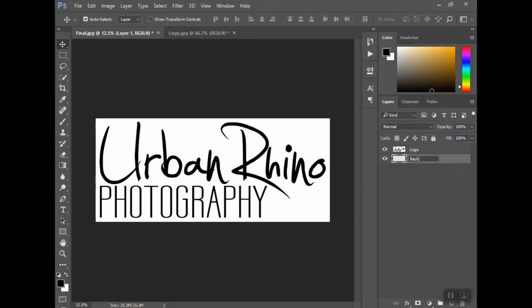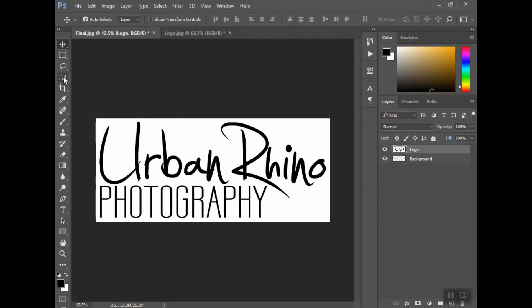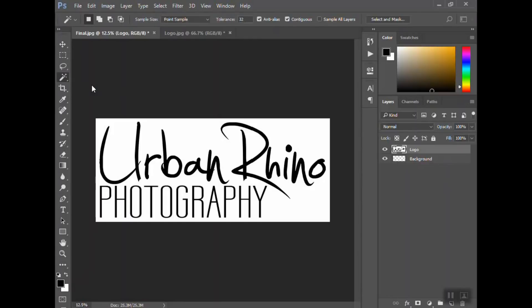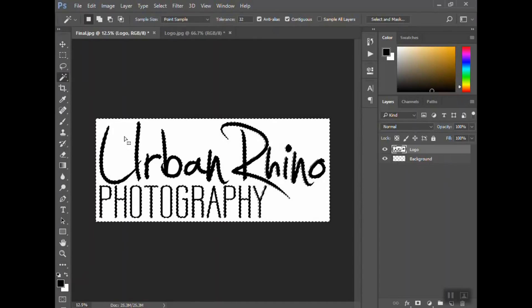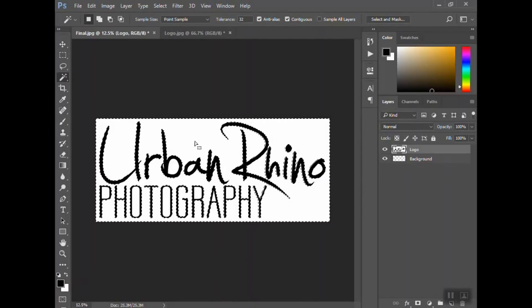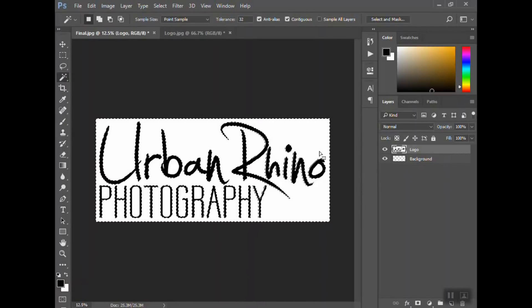From here, you want to select all of the white background and erase or delete it. The quickest way to do that is to select the quick selection tool—it's the fourth one down. Sorry, not the quick selection—the magic wand tool. So click on the magic wand. If you just click in the background, you're going to see it selects everything except the inside areas.